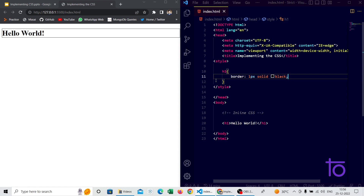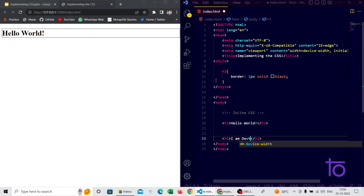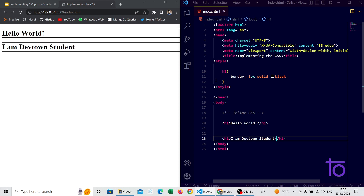You might ask: what is the difference between inline and internal CSS? If I add another h1 tag saying 'I am Dev Town student', that second h1 tag also gets the black border from internal CSS. To target a specific tag, selectors come into picture. With inline CSS, we can pass separate style attributes to each individual tag.